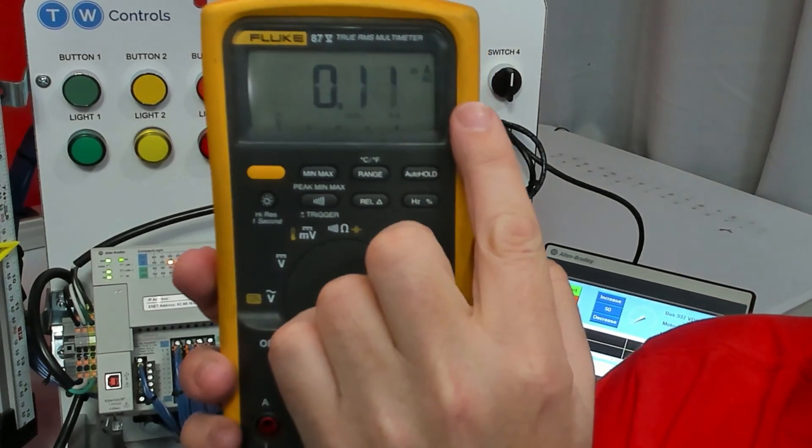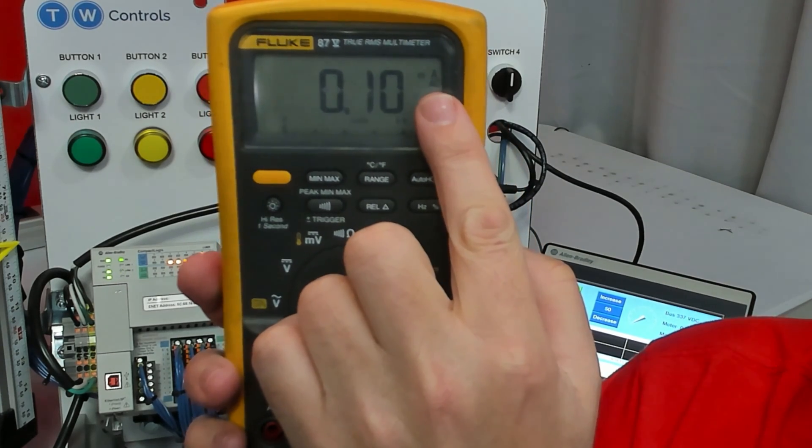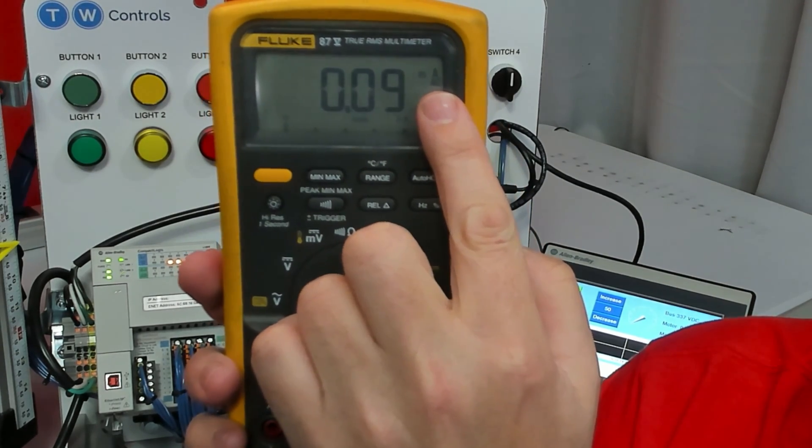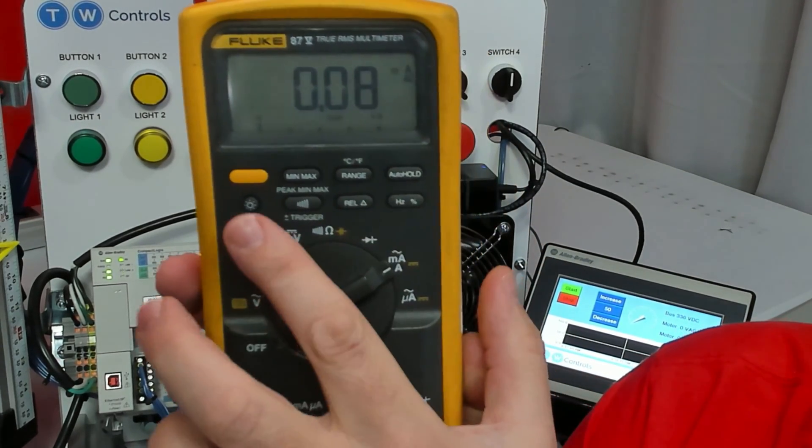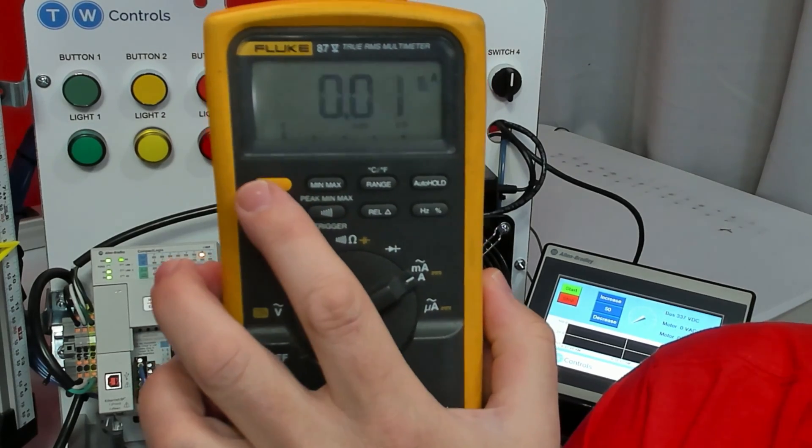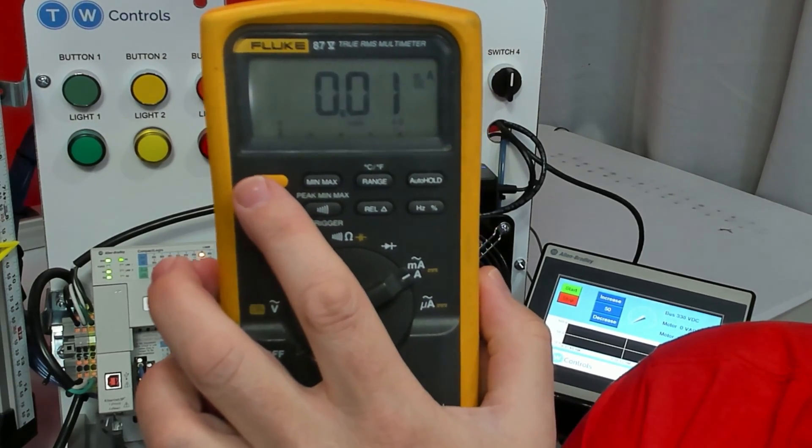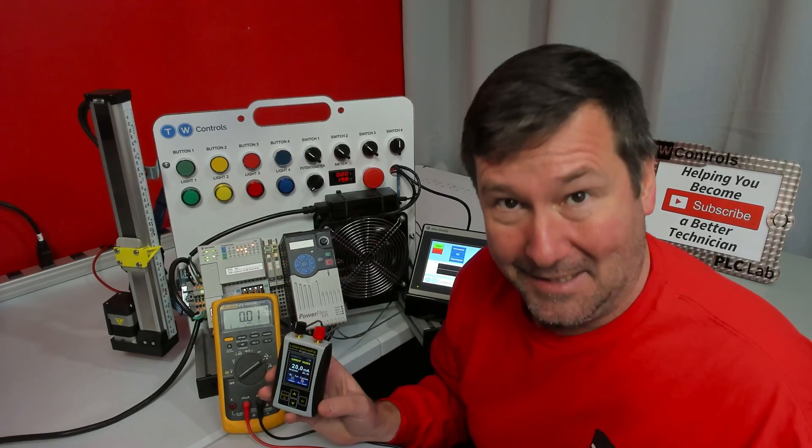In the top right here notice it says AC. We want it on DC. We're going to hit the yellow button that's going to switch us over to DC.